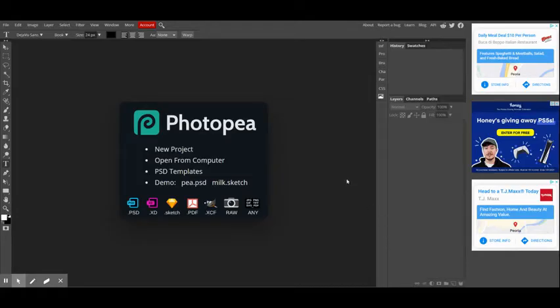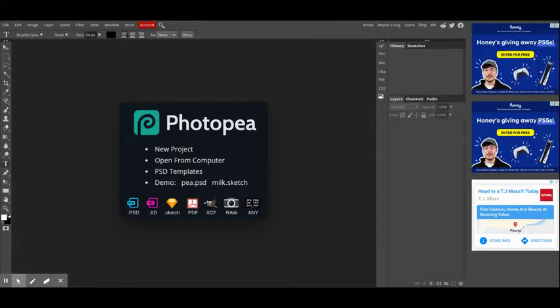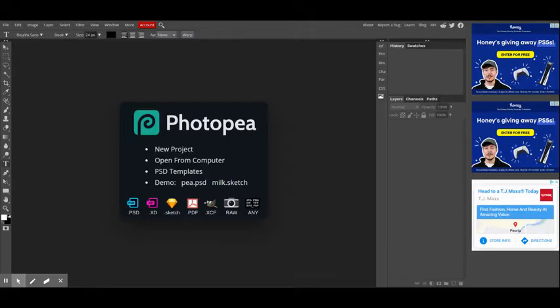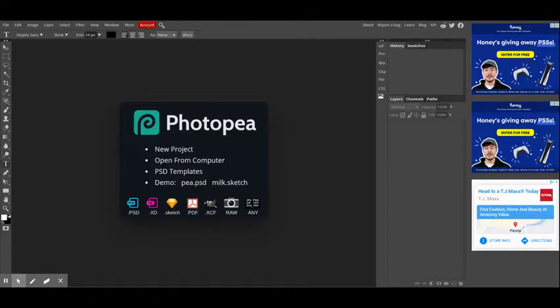Some of the menus or things that you'll see in the Photopea interface are similar to things that you'll see in other programs, and that's done on purpose. That's so that if you do open up a new application that you've never used before, you can already orient yourself around the program and find your way to doing some of the simpler tasks.